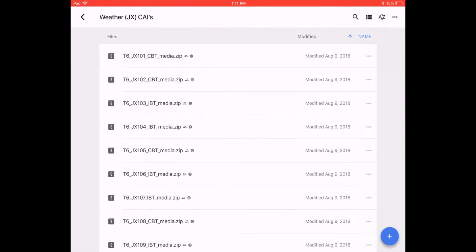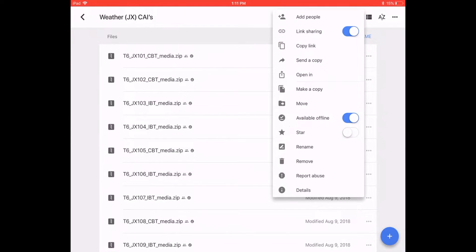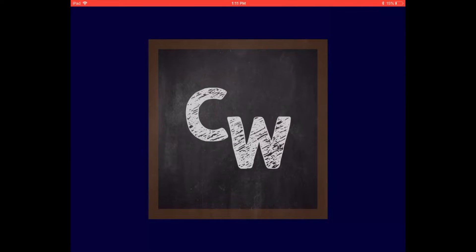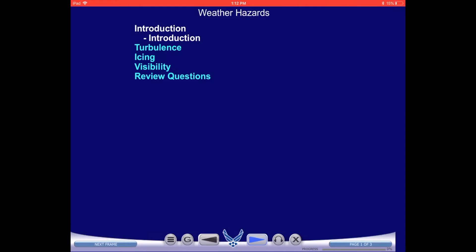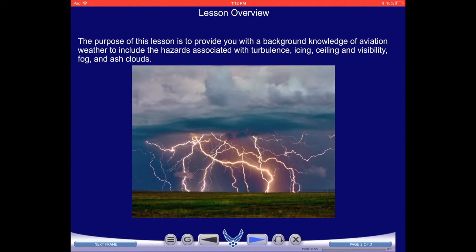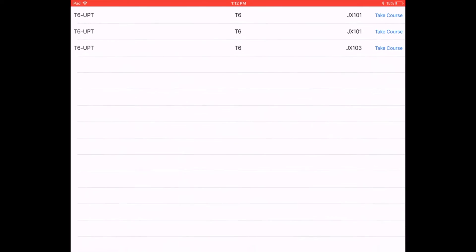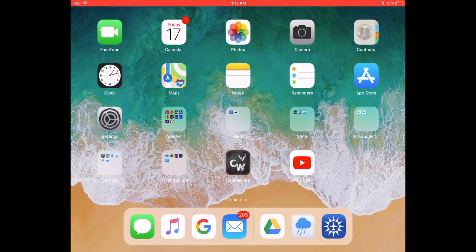With the CAI drives available, you can actually open those through a Randolph developed application called Courseware. You simply click on the zip drive, tell it to open within the Courseware application, and instantaneously you have your CAIs available on your electronic flyback, which right now is limited to iOS capability, or on your personal device, as long as you have an iOS device like an iPad mini or iPhone.